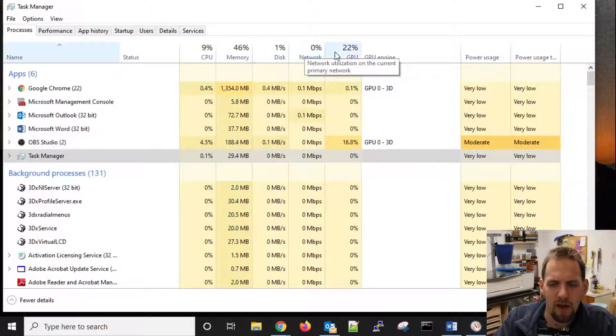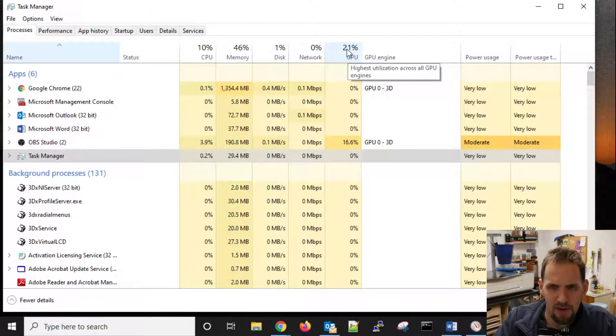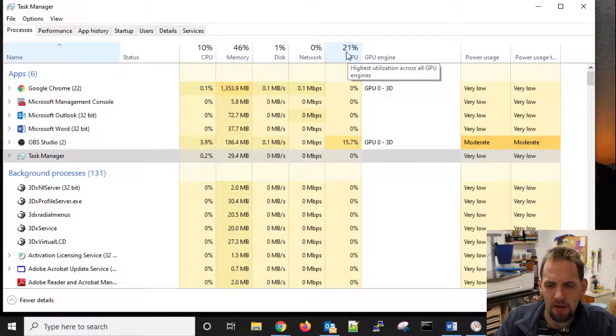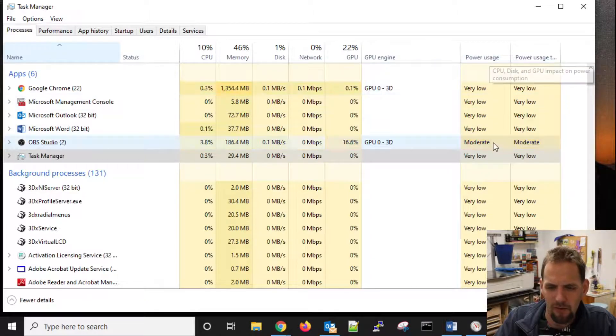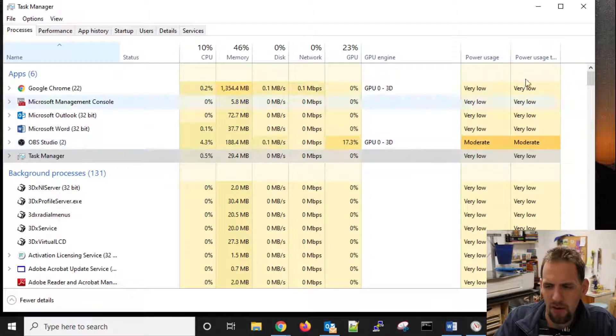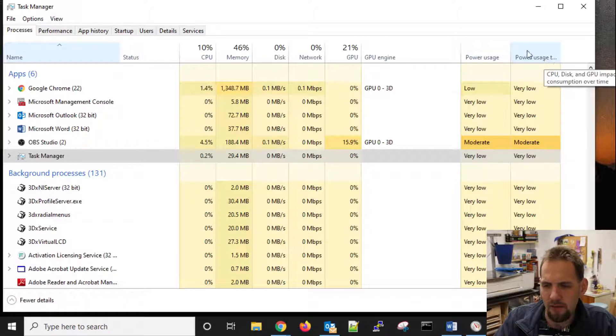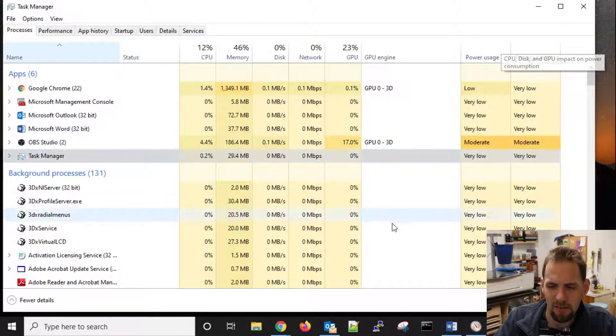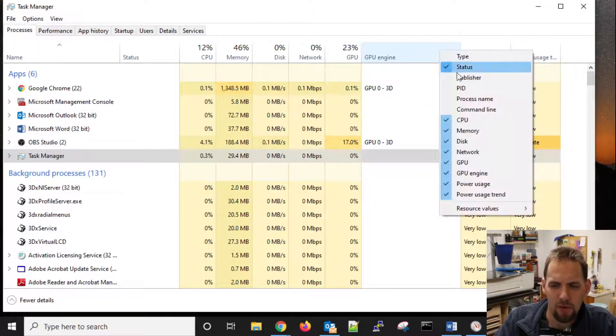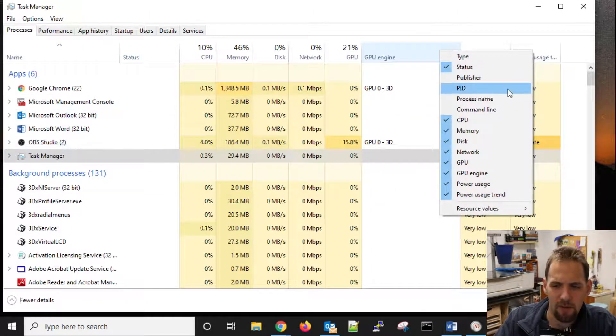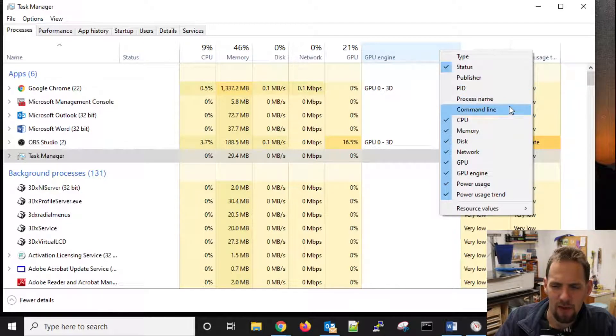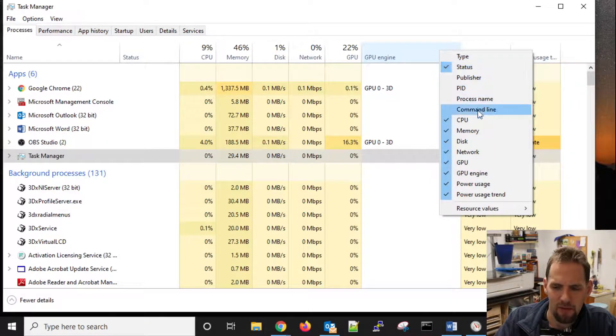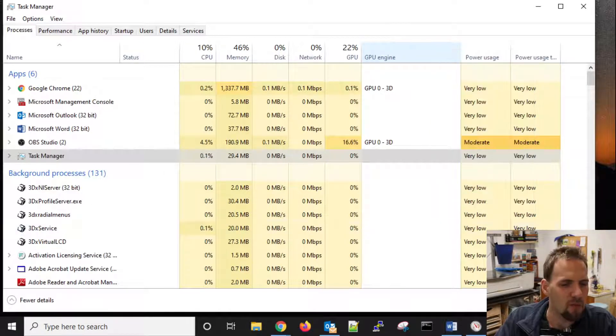We've got our network. I have a GPU section. I have a 1070 graphics card in here. And we have our power usage overall, and then power usage over time. You can add a few more columns here. You have publisher if you're looking for the PID or the process name or command line related stuff. You could add more columns to this if you wanted to.